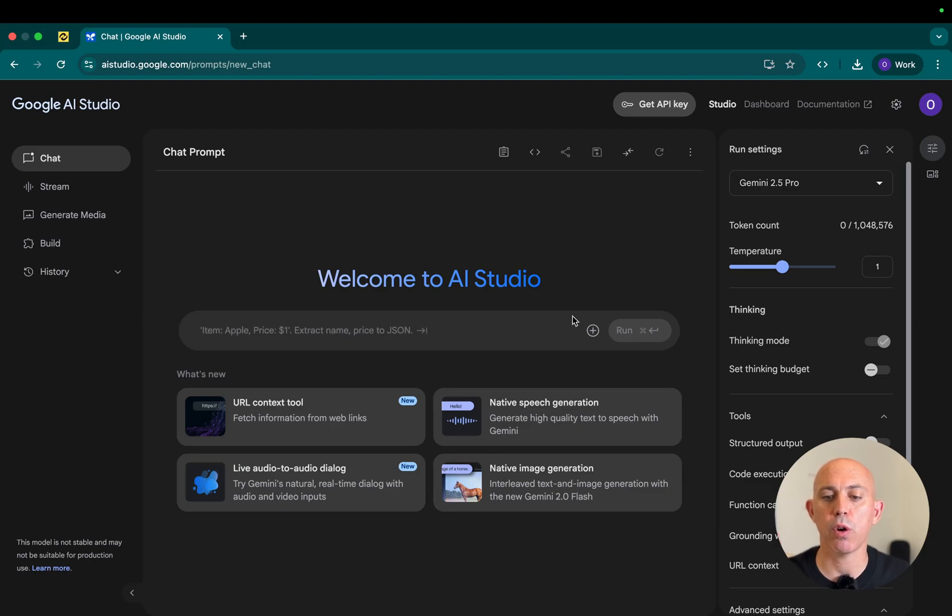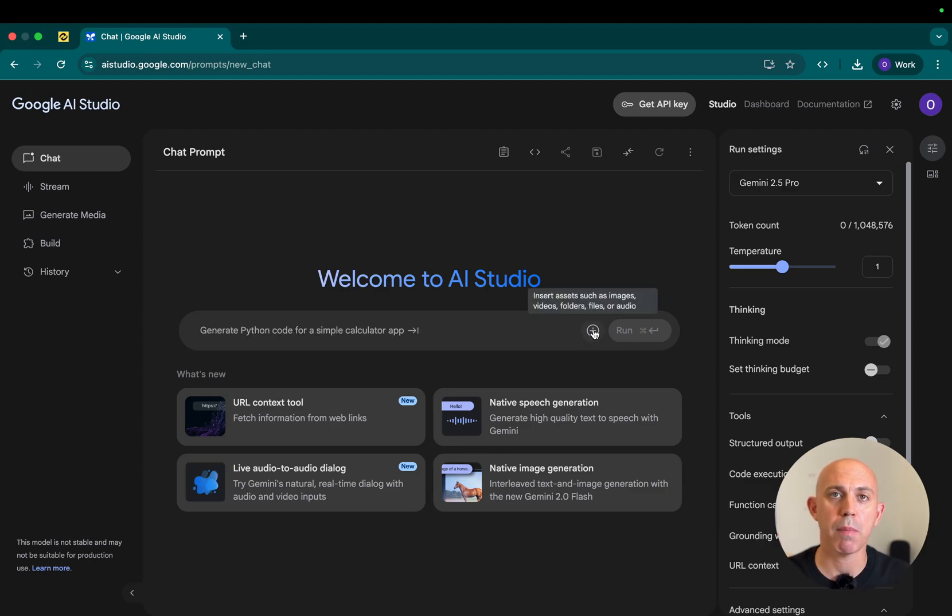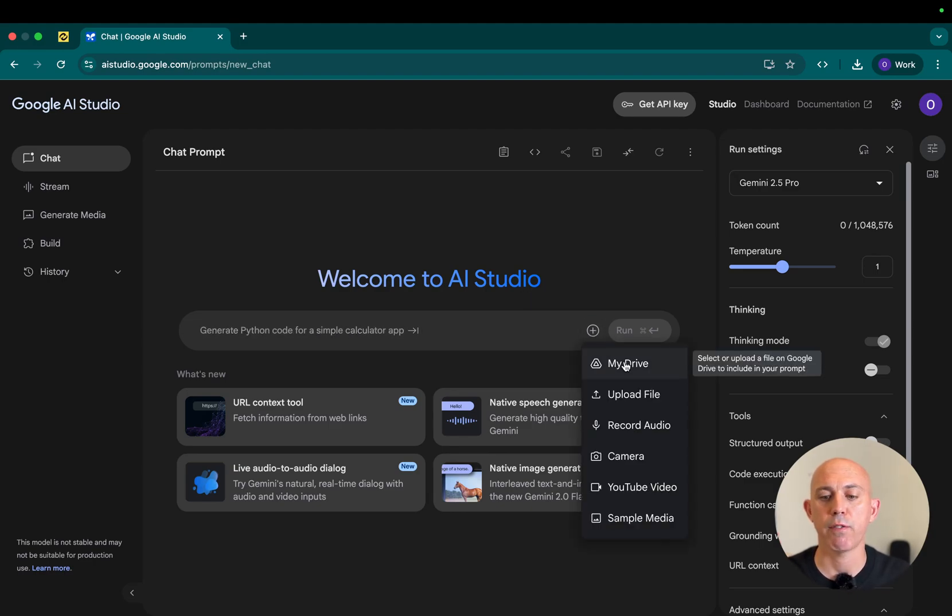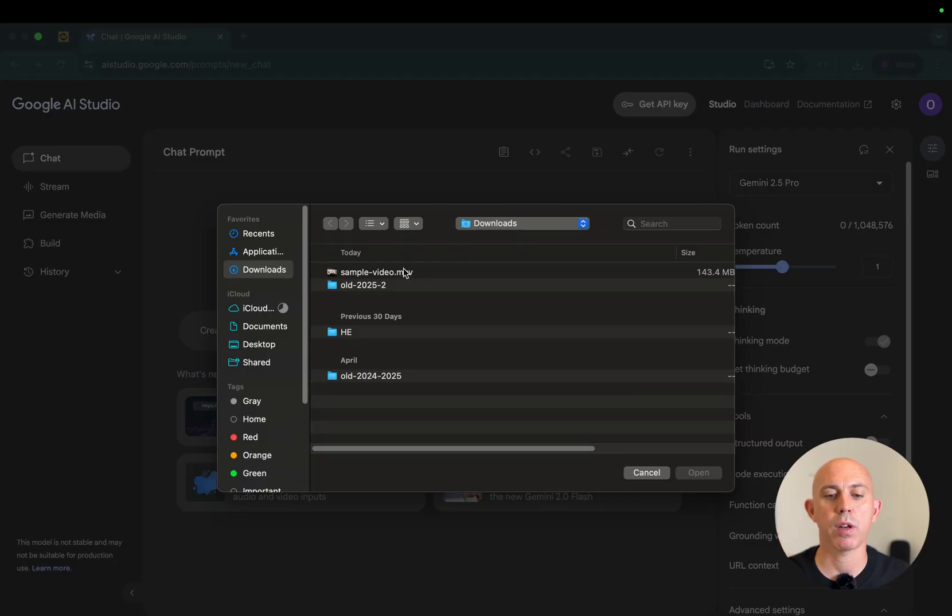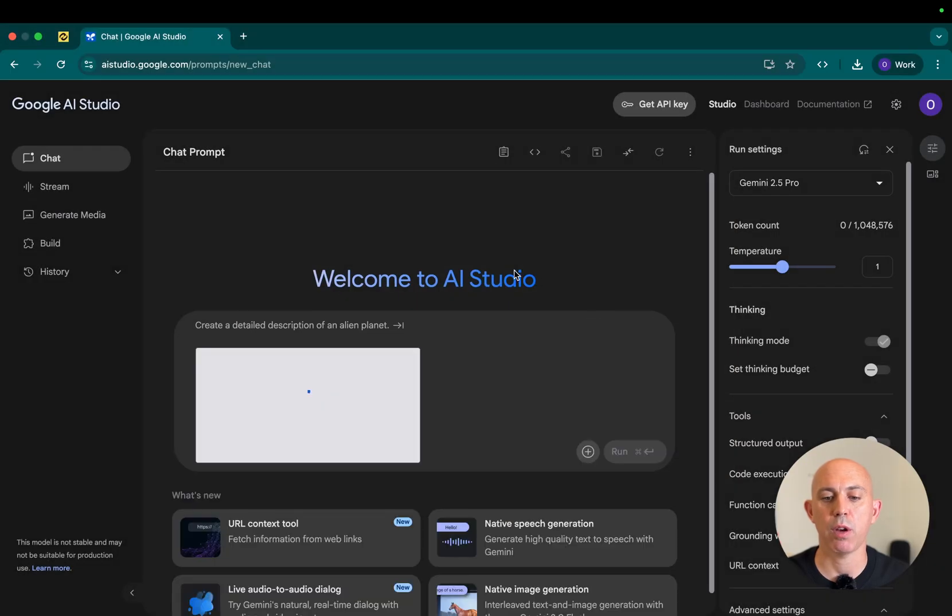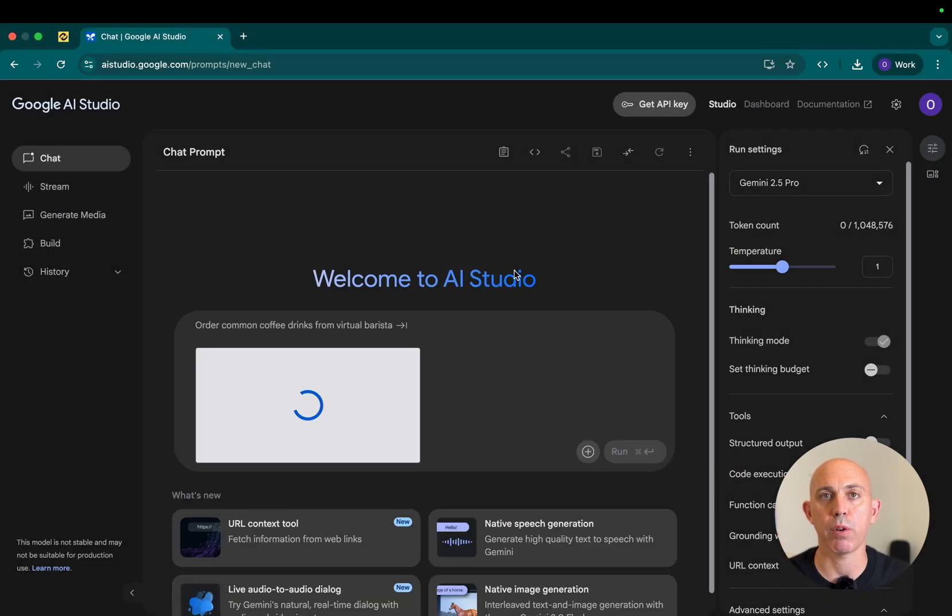So what I'm going to do, I'm going to go here and I'm going to first upload my video. For example, for this video, I made one called Sample Video and I'm going to upload it.